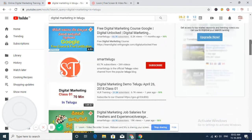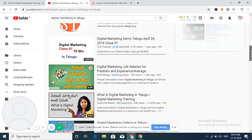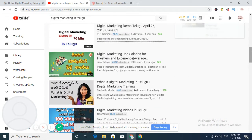So SEO mainly works to rank in the first top ten, first ten videos.